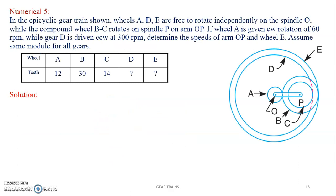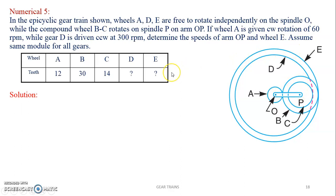Next problem, numerical number 5: wheel A, D, E are free to rotate independently on spindle O, while compound wheel BC rotates on spindle P on arm OP. If wheel A is given a clockwise rotation of 60 RPM while gear D is driven counterclockwise at 300 RPM, determine the speeds of arm OP and gear E, assuming the same module for all gears. Similarly, A is the sun gear and BC is the compound planet gear. A drives B; since B and C are on the same shaft, C drives D while B drives E.